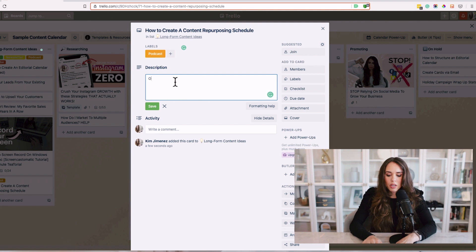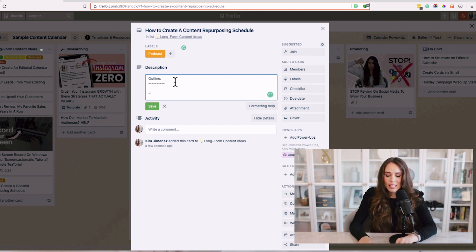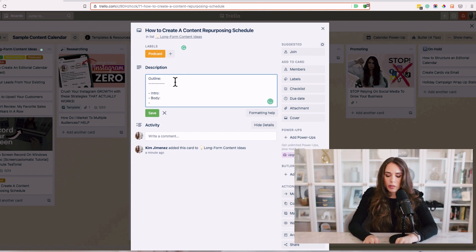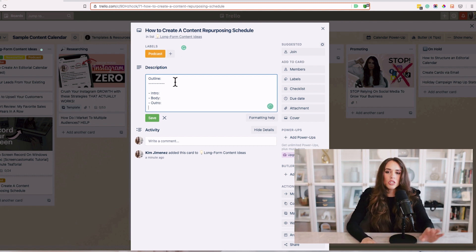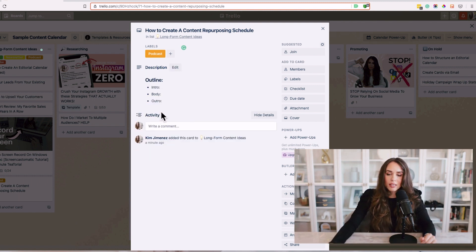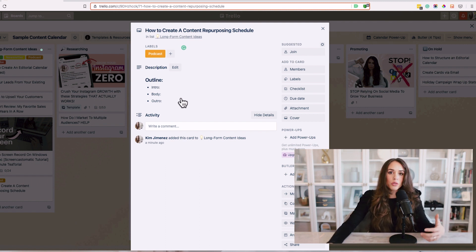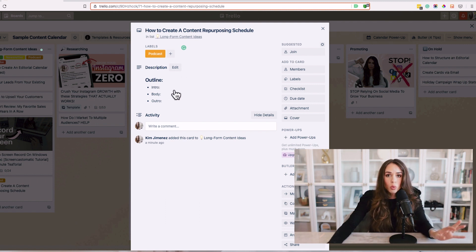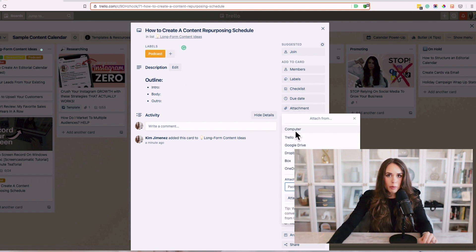Inside this idea card, I can go into the description and create a quick outline. I'll add bullet points — intro, the body of the text, and then the outro — just a very basic outline. You can outline all of your ideas here, or create an outline in a different platform like WordPress, Google Docs, or Dropbox. You can easily add attachments to any of those platforms here.